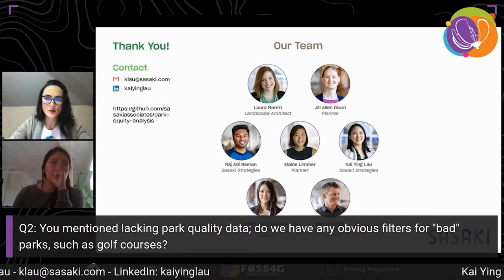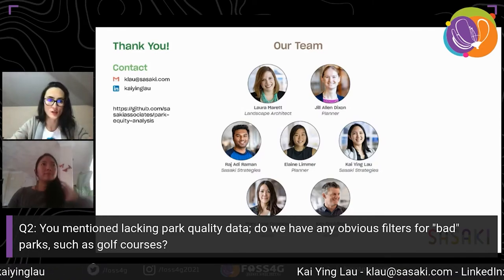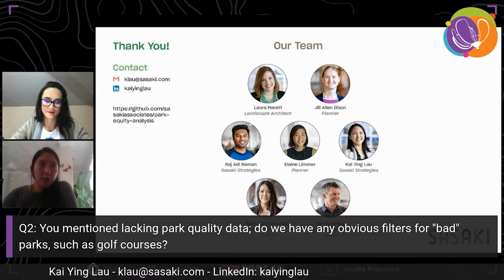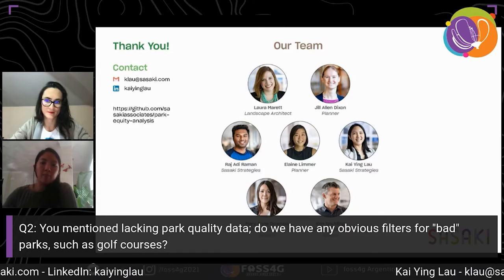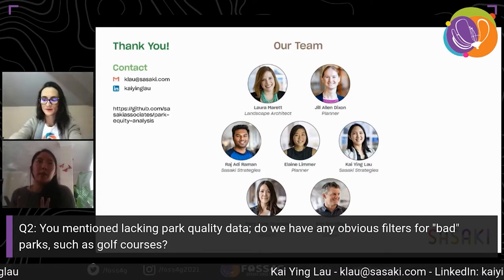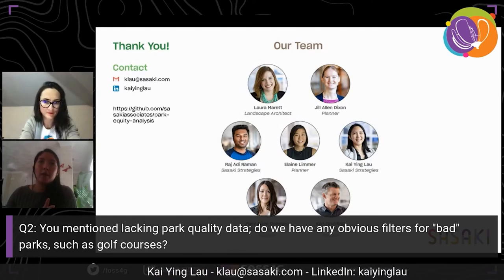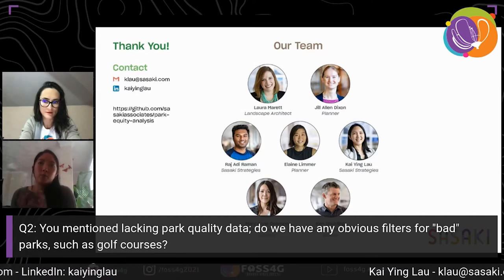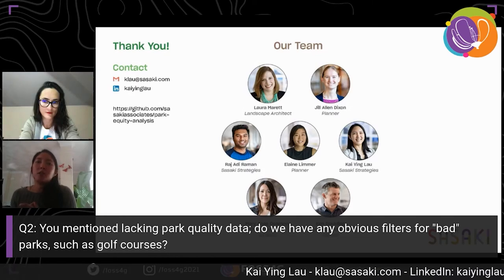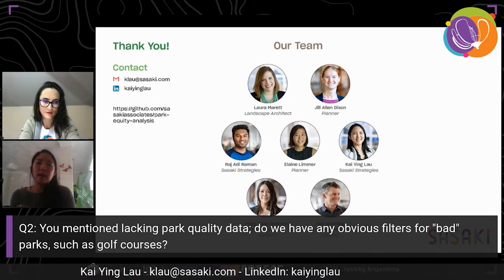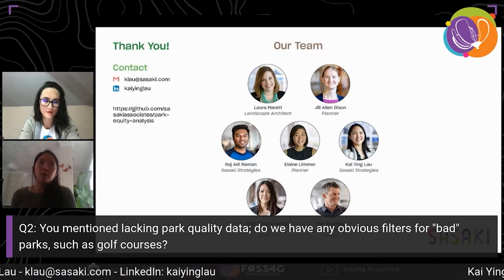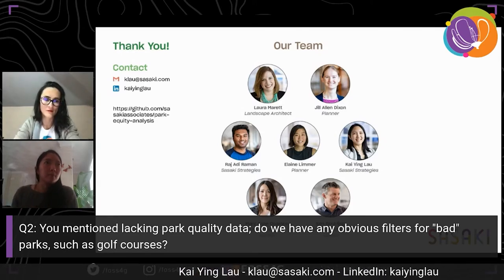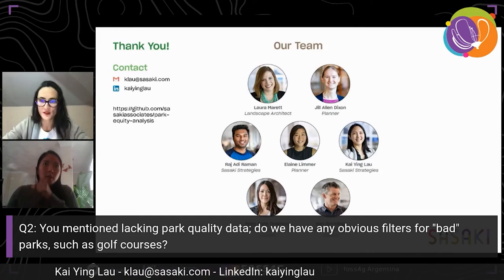Next question: you mentioned lacking park quality data — do we have any obvious filters for bad parks, such as golf courses? TPL did not include golf courses — they focused on public parks that are available to anyone to enter. It really just comes down to your park dataset: making sure that if the intention is to focus on publicly available park spaces, you would have to remove any parks that aren't fully publicly available, parks that might have barriers to cost, etc.